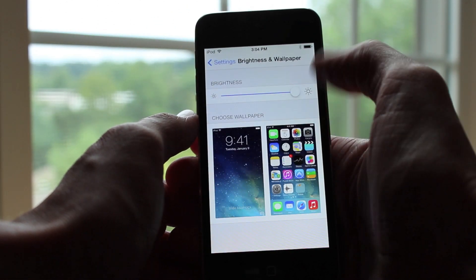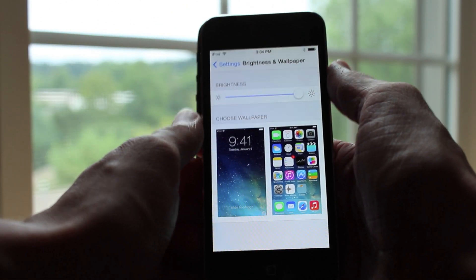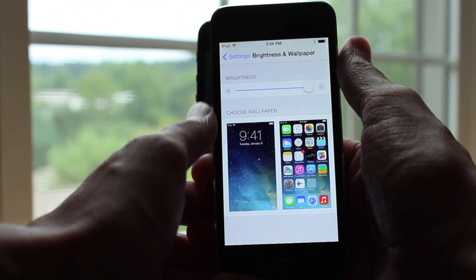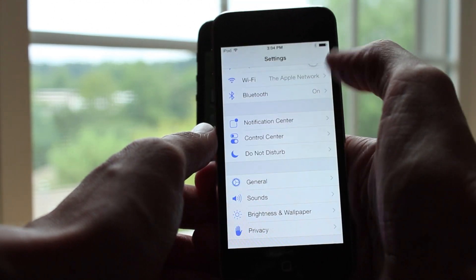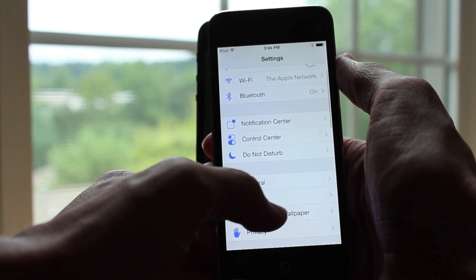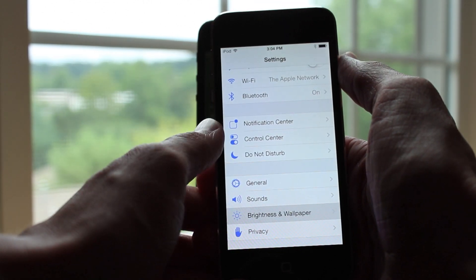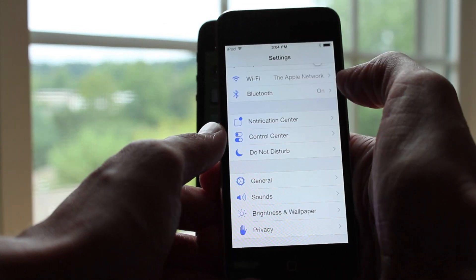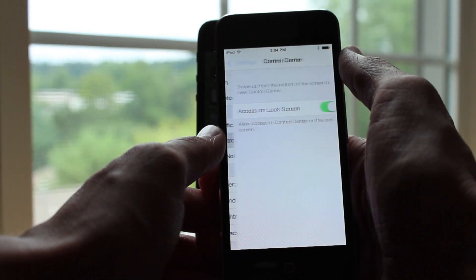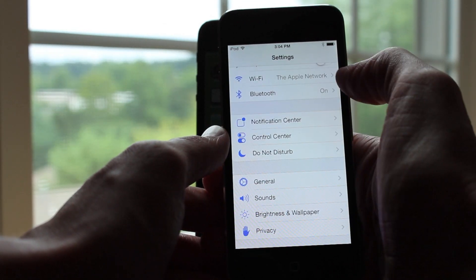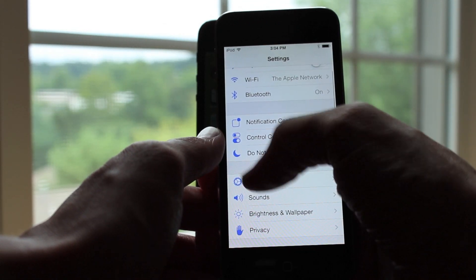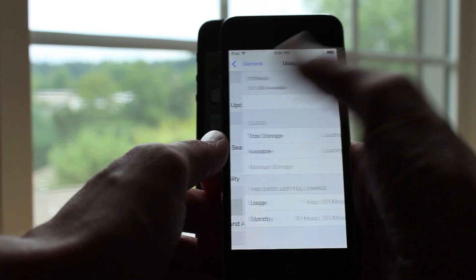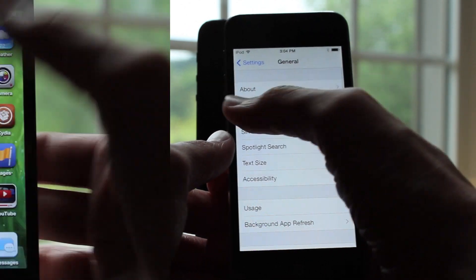On iOS 7, Apple did add some really cool new features, one of them being the ability to swipe left to right on your screen and go back to your previous page. This is the first time we have seen it in iOS and I really like it.